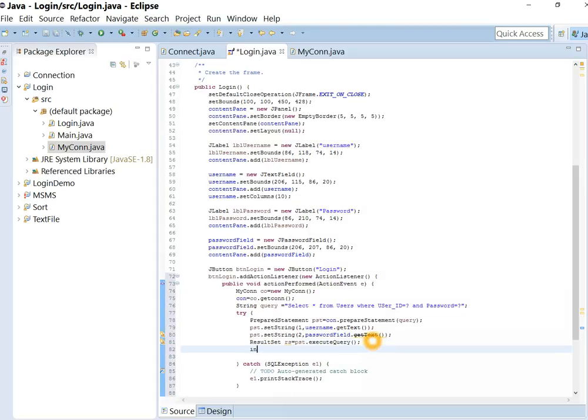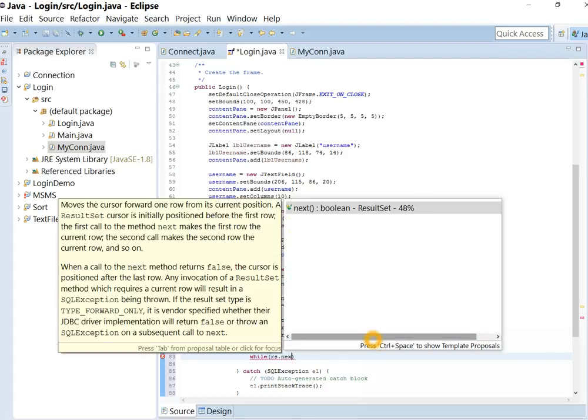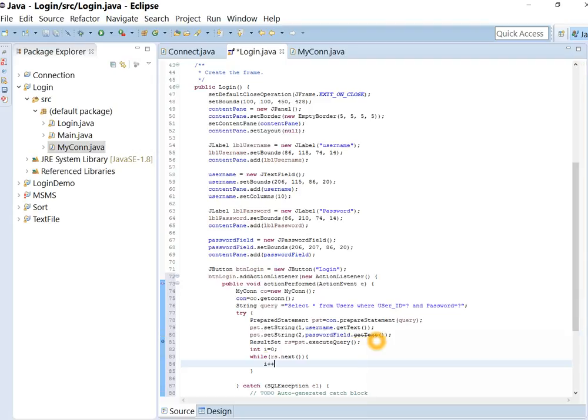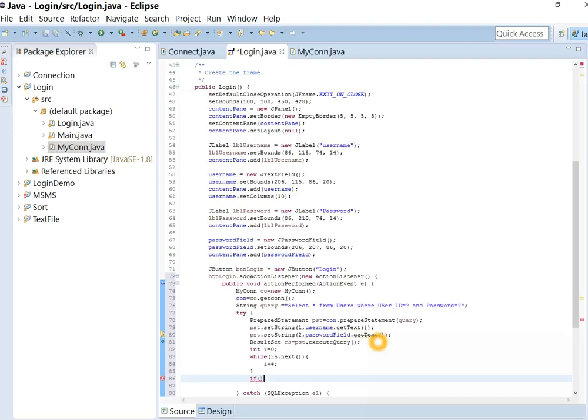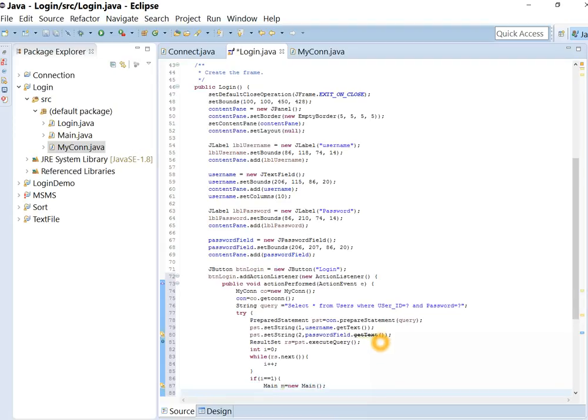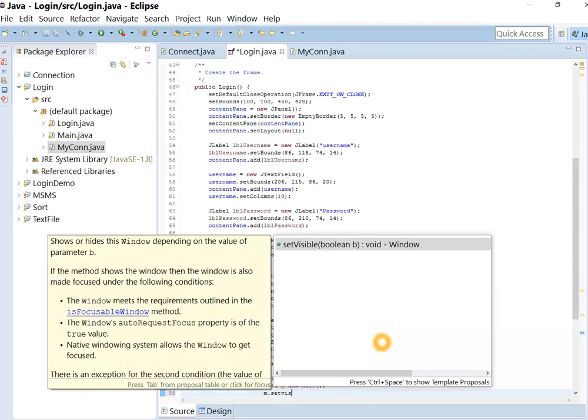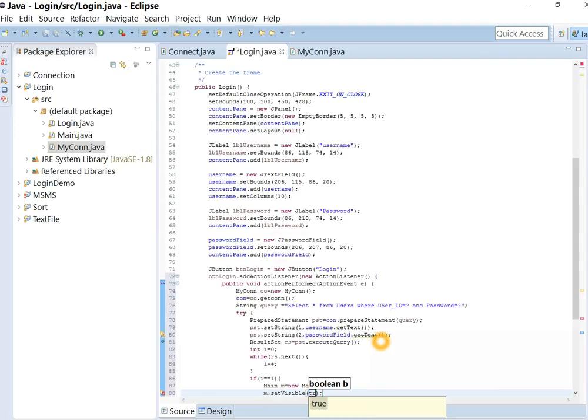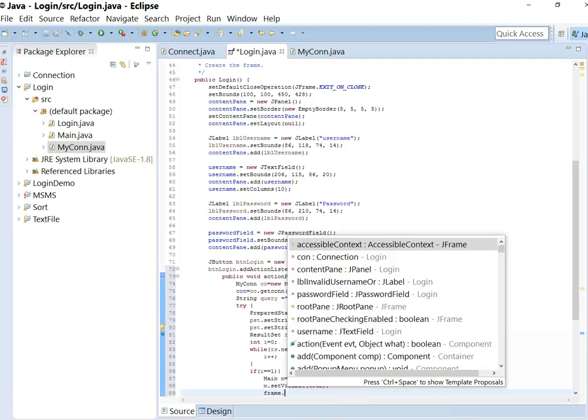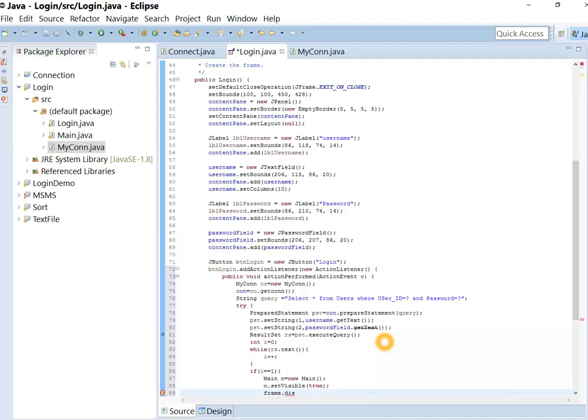Declare integer variable, integer i equal to 0. While result set has row, increment i by 1. Now check if username is correct. If i equal to 1, main is our form which we have to show after login. m.set visible equal to true and this frame.dispose to close it.